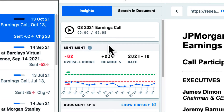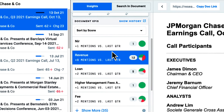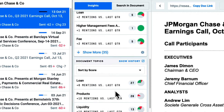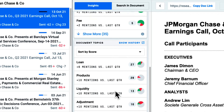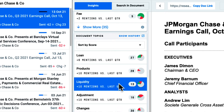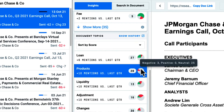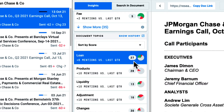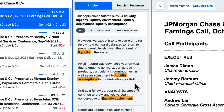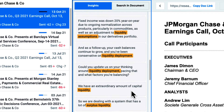In the Insights pane, I can also see KPIs and key topics being discussed within the transcript. Each KPI and topic will showcase the positive and negative mention count within the transcript, helping me to understand if the topic or KPI is being discussed within a positive or negative context with up to 90% accuracy.